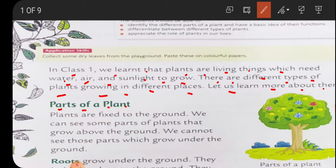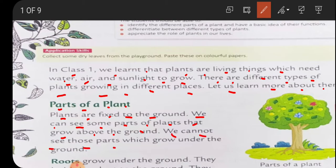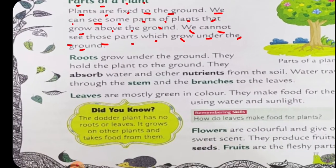This is an important part - we are going to speak about the parts of the plant. Plants are fixed to the ground, in the same place. We can see some parts of the plant that grow above the ground. We cannot see those parts which grow under the ground. Some parts we can see above the ground and some parts are below the ground.